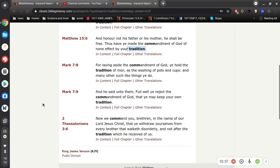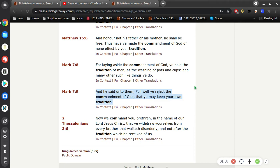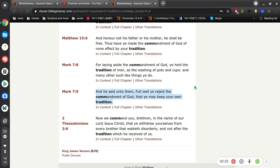And he said unto them, full well you reject the commandment of God that you may keep your own tradition. So what he's talking about here is the Talmud. The Talmud is a collection of Jewish scribes, if you will. That's what he's talking about there.